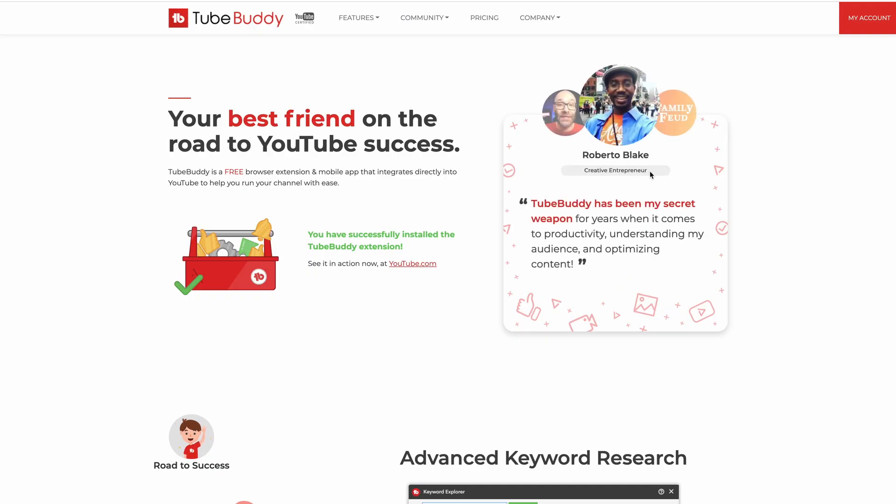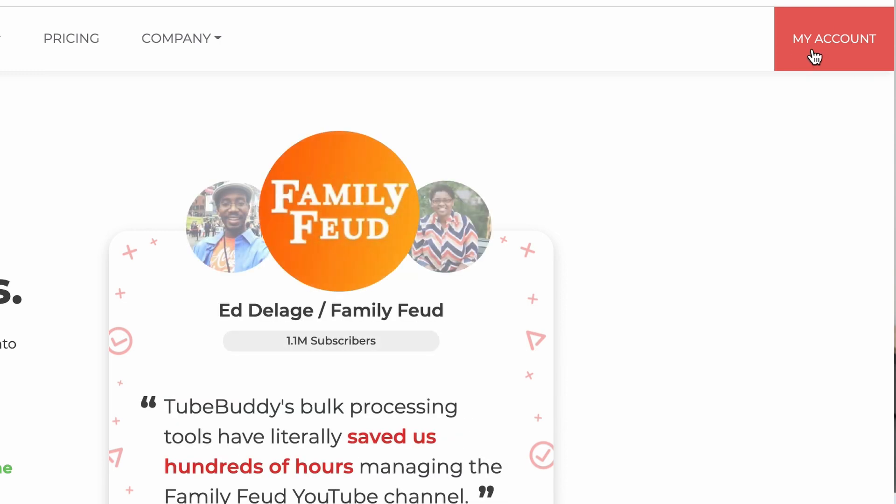The link will take you over to the TubeBuddy website where you can sign up for a free account. Click on the top right — it'll say Sign In — and it'll ask you to sign in with your Google account that manages your YouTube channel. You then need to allow TubeBuddy to access your YouTube channel, which will allow you to use TubeBuddy's features to manage your YouTube channel better.